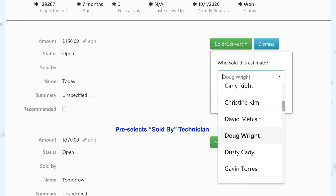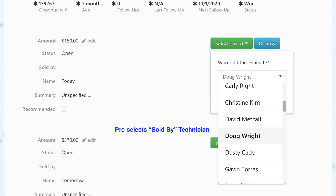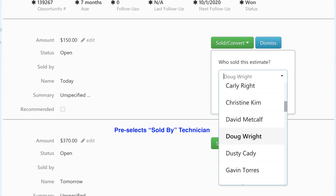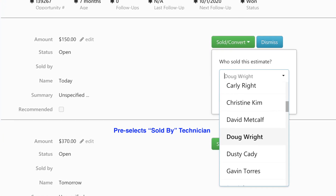Next, under Estimates, the Sold By field now auto-populates in office estimates. The Sold By credit for a converted estimate will now auto-populate with the name of the person who created the estimate, which is probably what you want. Before, that field just auto-populated with the first name alphabetically. Of course you can still change it — it's just going to auto-populate with the person who created the estimate.